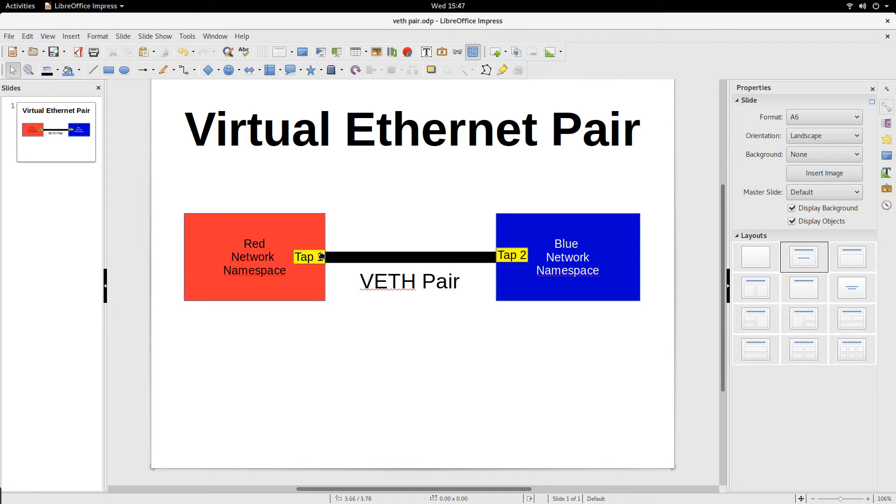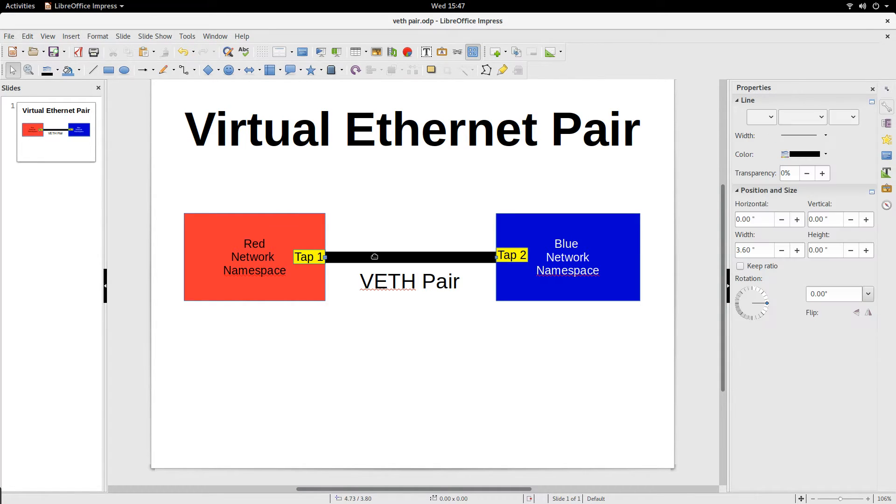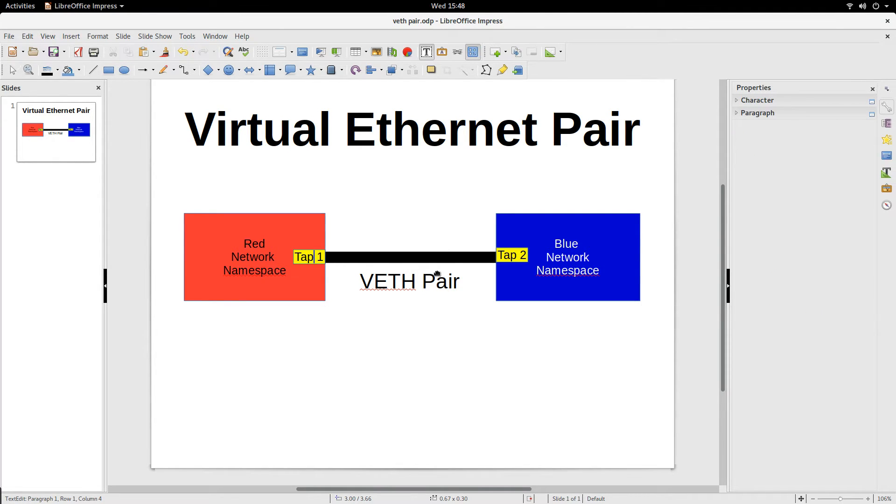Tap1 and tap2 are ethernet interfaces. Whatever comes in at tap2 must come out of tap1. So that is basically what it is - it is like a pipe. This is the VETH pair right here with two tap interfaces.